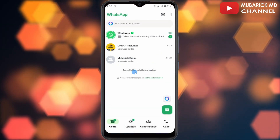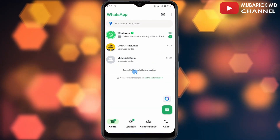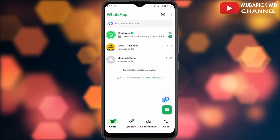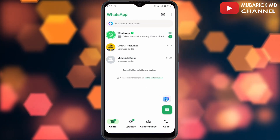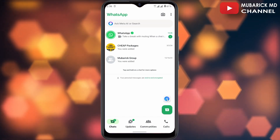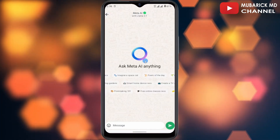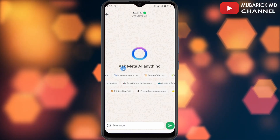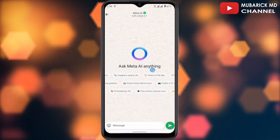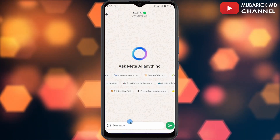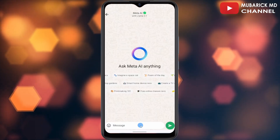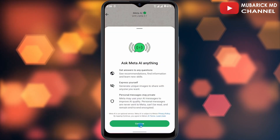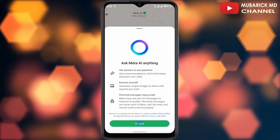Make sure your Meta AI on WhatsApp is activated. After that, you can proceed to click on the icon on the bottom right corner. Allow it a moment to finish loading. You can see you can ask Meta AI anything — just enter any prompt and automatically Meta AI will give you a response.